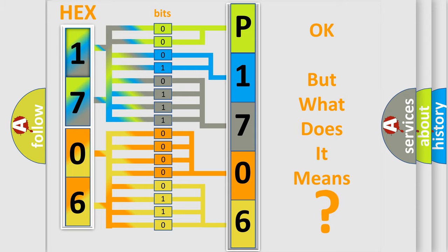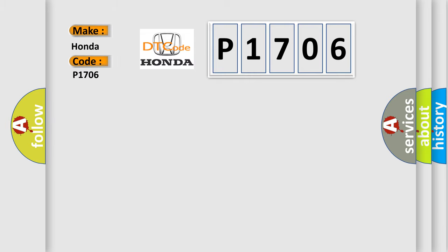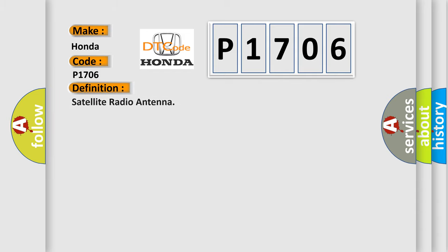So what does the diagnostic trouble code P1706 interpret specifically for Honda car manufacturers? The basic definition is satellite radio antenna.